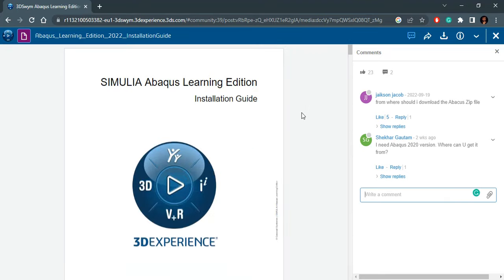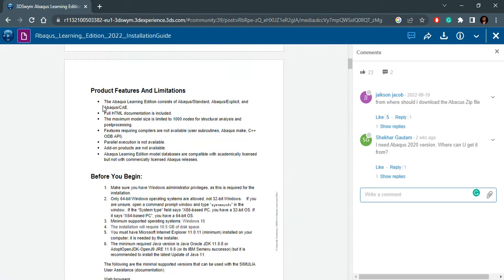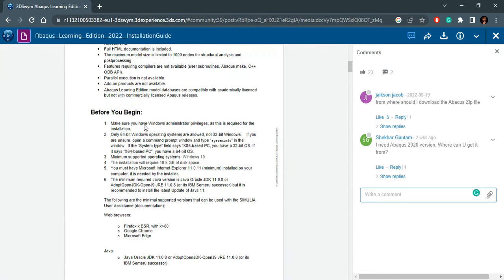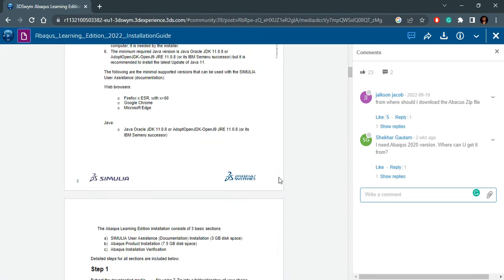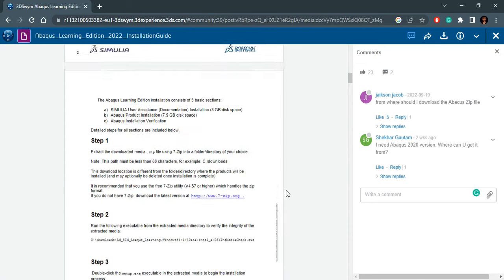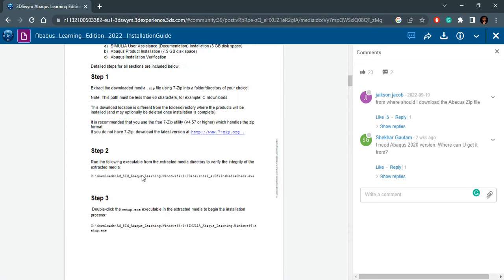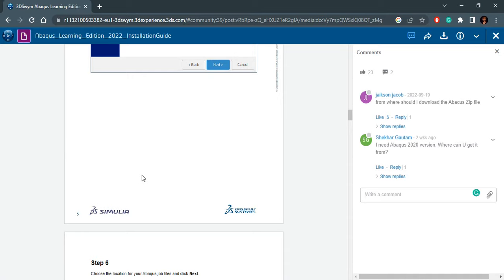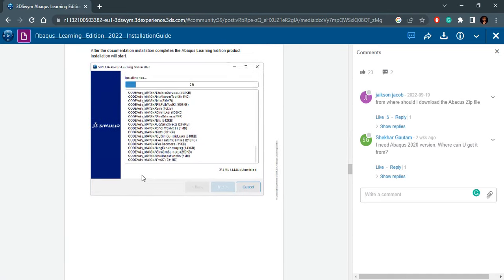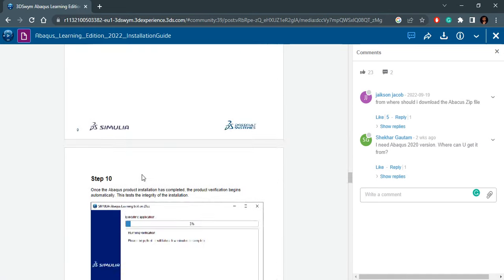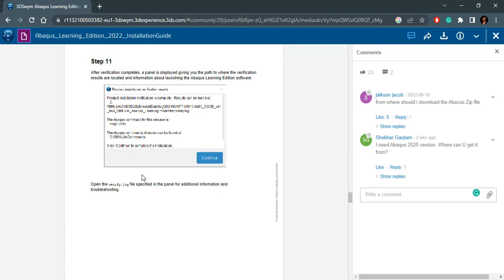It will load and you will be able to scroll down and see what is written. Product features and limitations, before you begin, these are your system requirements that need to be fulfilled. Here you will see that we need to install Java JDK 11.0.8. This is something that is important and we should look into installing it before we actually start the setup.